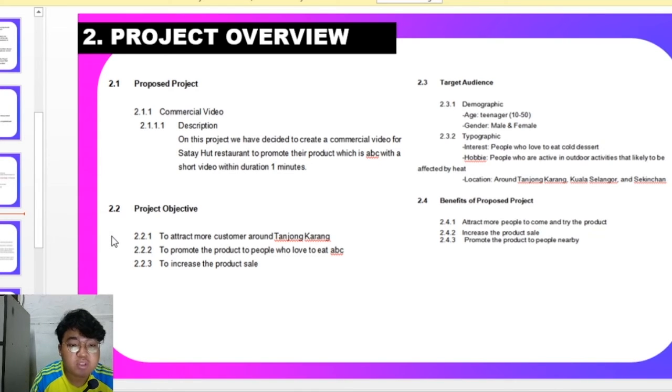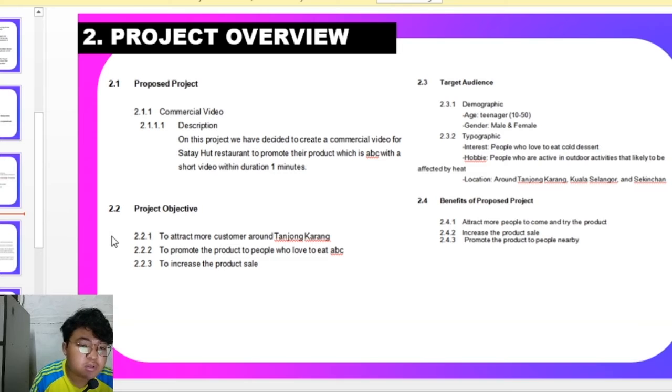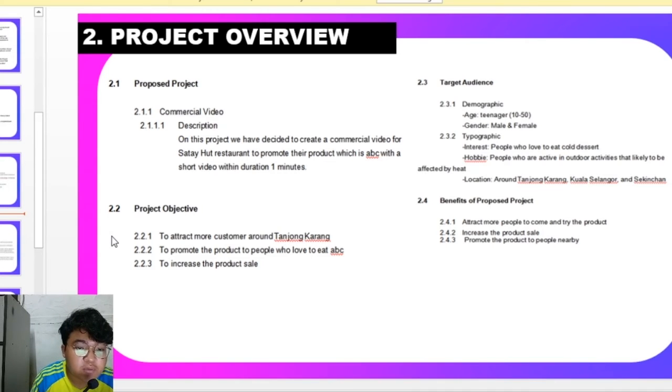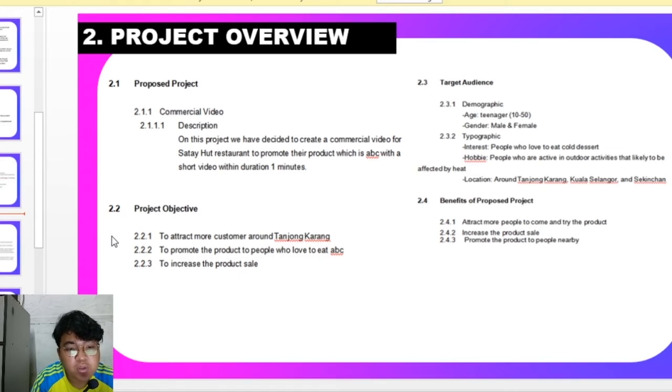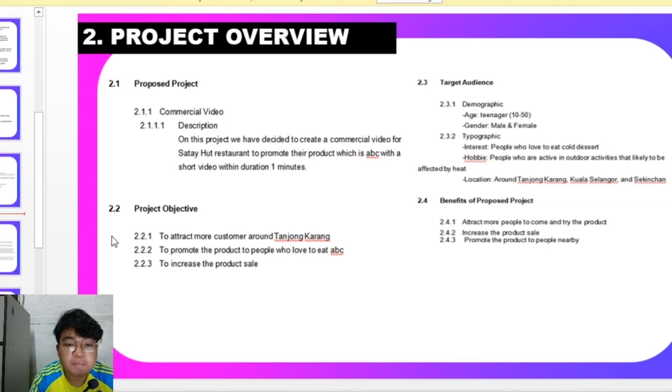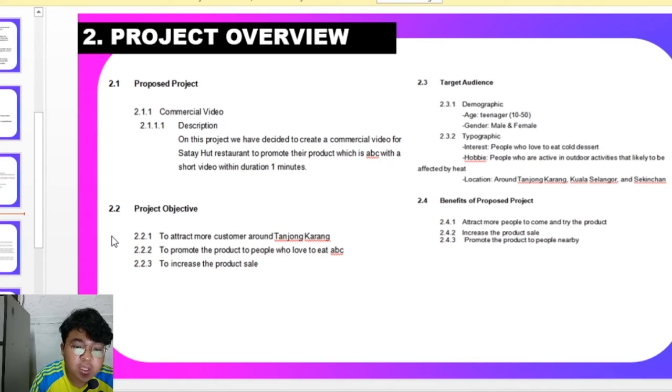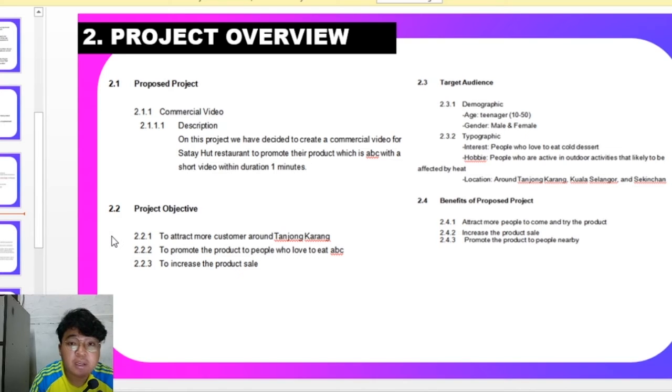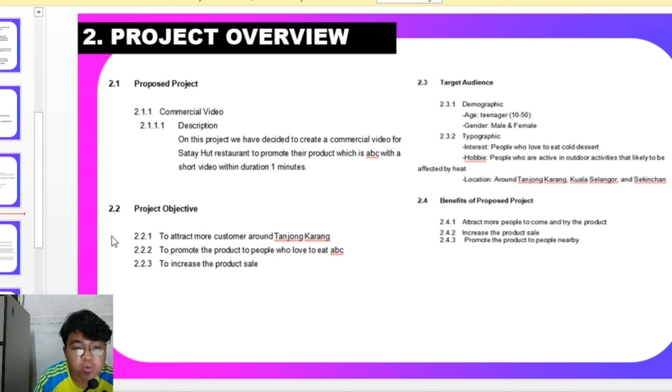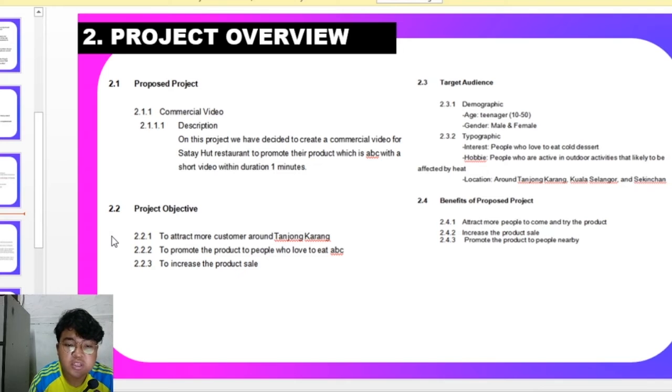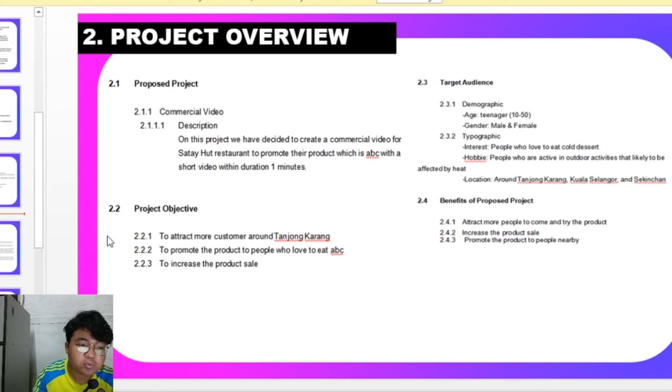For target audience, we are targeting age 10 to 50 years old, gender male or female. For demographic, we are going to target people who love to eat cold dessert and people who are active in outdoor activities that are likely to be affected by heat. And we are assuming that the location is around Tanjong Karang, Kuala Selangor and Spincang.